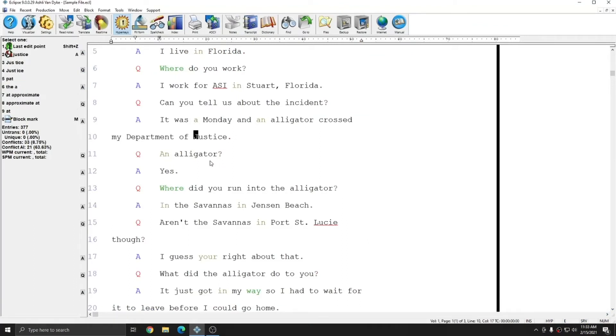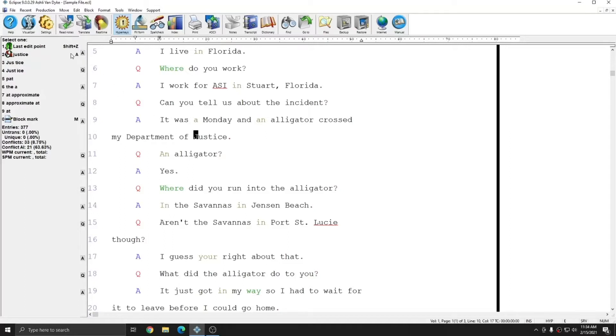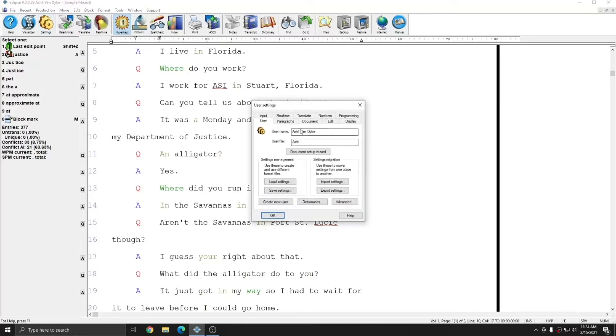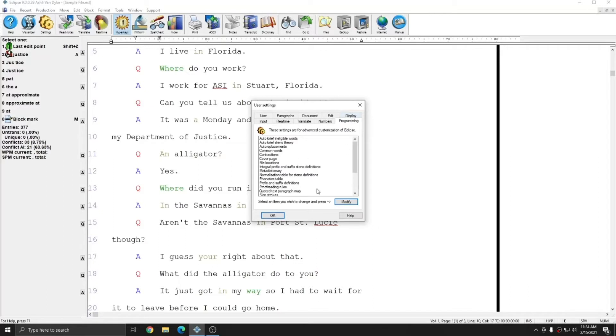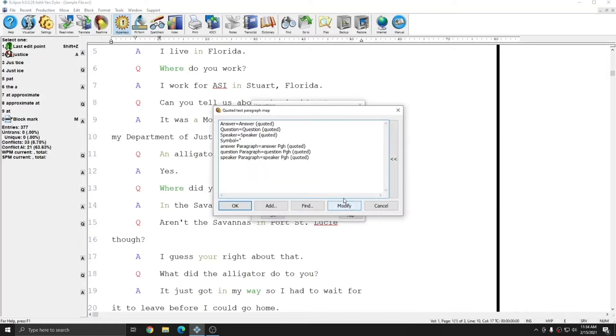I'm in my sample document here and I can quote any text that I need to quickly and easily. However, before I do that, I do need to make sure that my user settings are set up properly. These settings should automatically be included in everyone's user settings, but just in case, you can go to Alt-U or click on Settings, go to the Programming tab, select Quoted Text Paragraph Map, and click Modify.